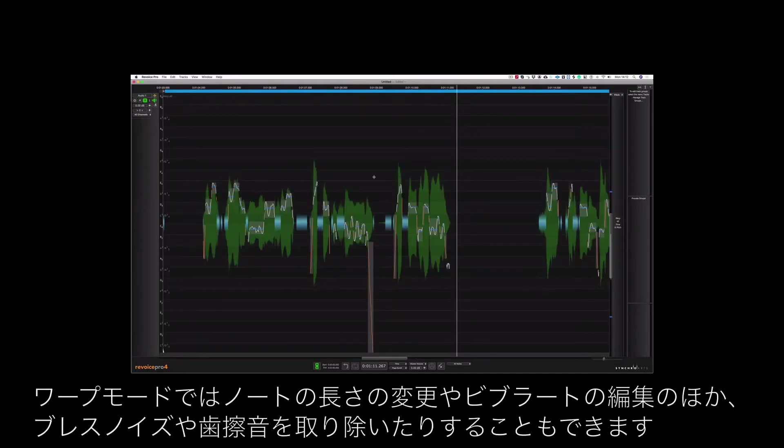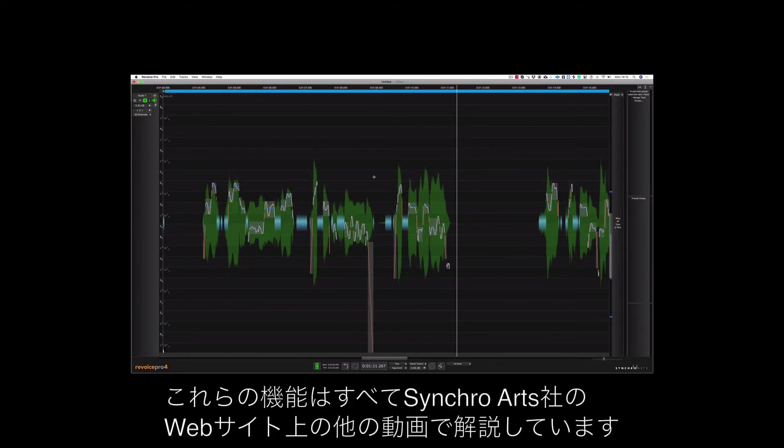The warp mode can also be used to change the length of a note, edit vibrato, de-breath and de-ess. And all of these functions are demonstrated in other videos on the Synchro Arts website.